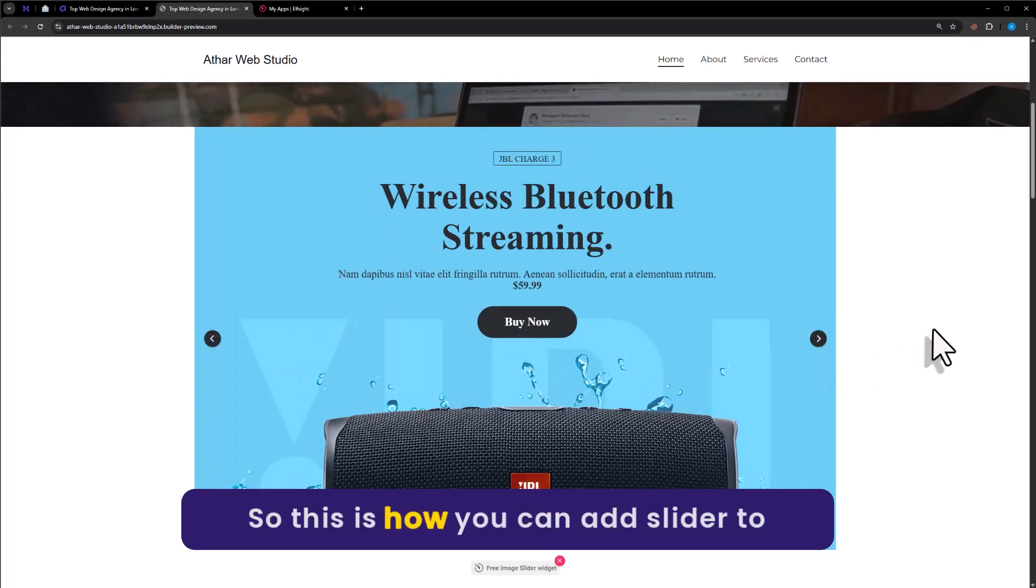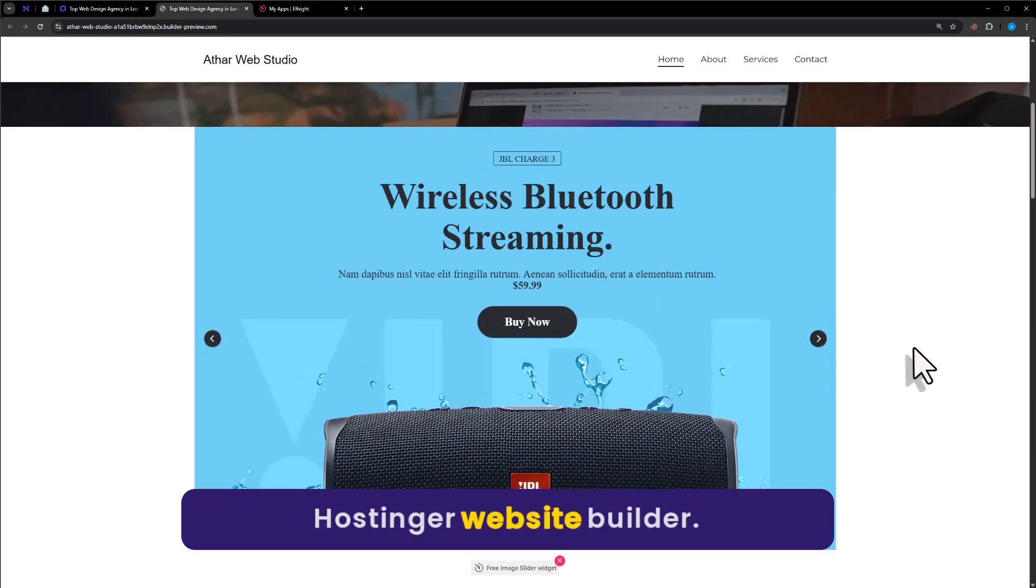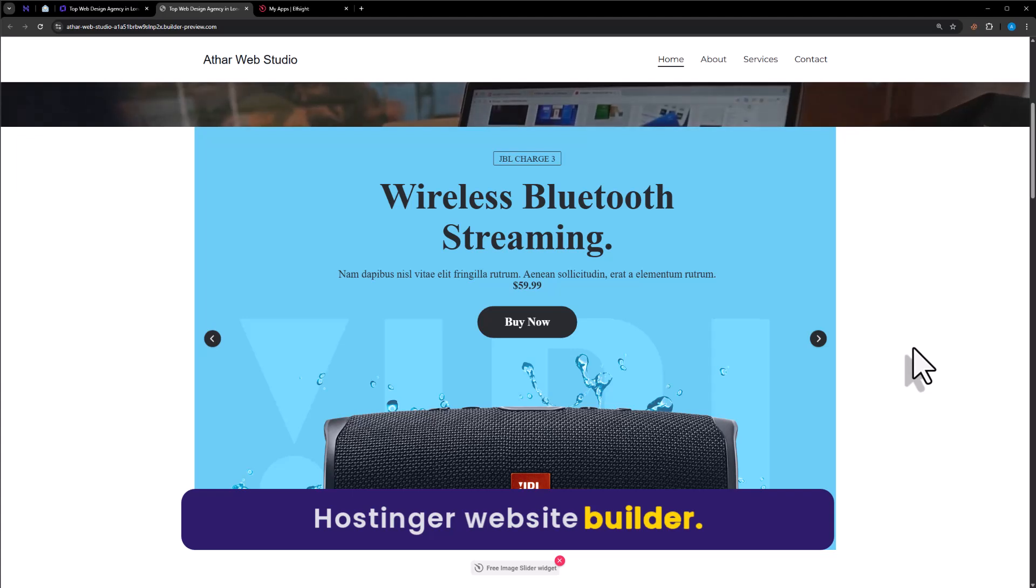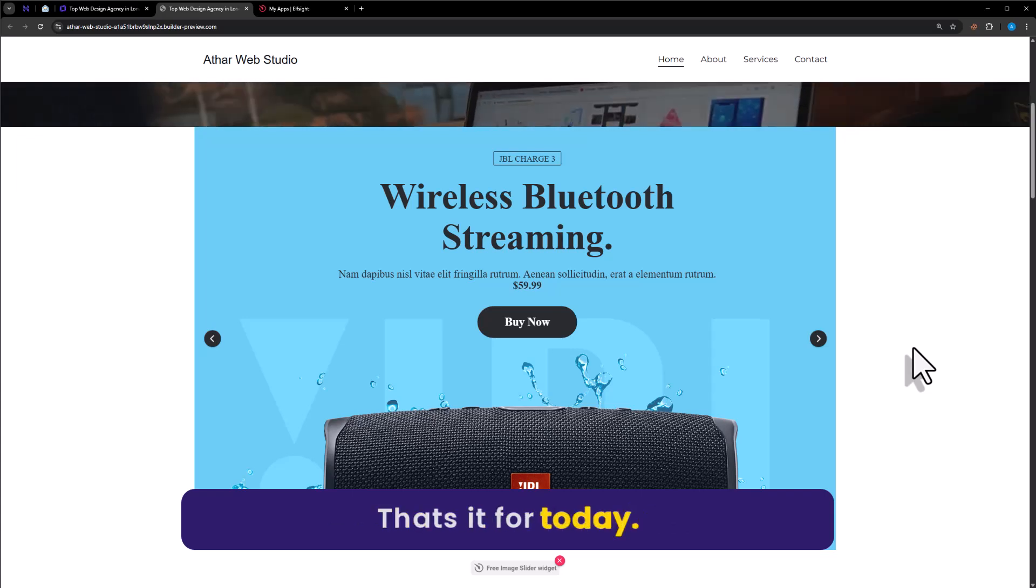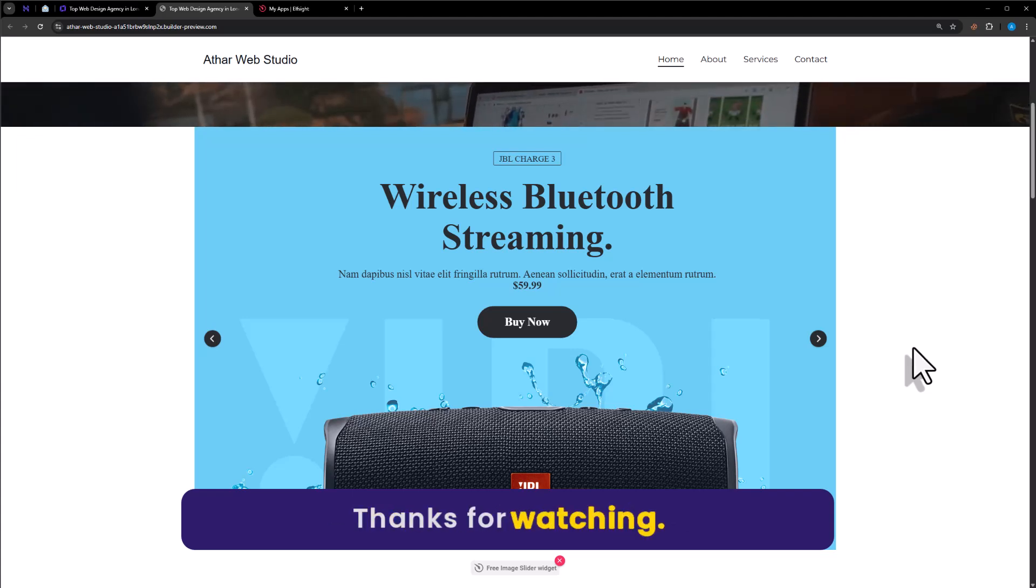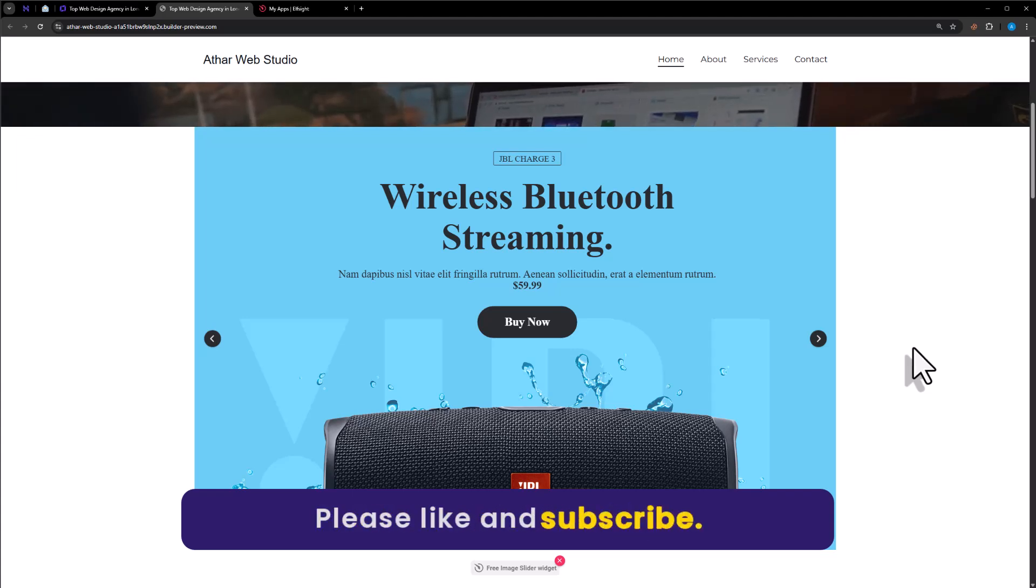So this is how you can add slider to Hostinger website builder. That's it for today. Thanks for watching please like and subscribe.